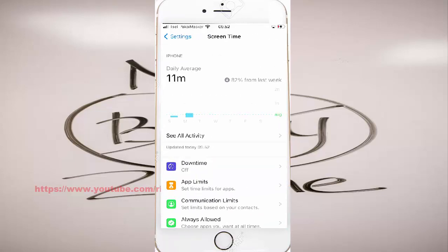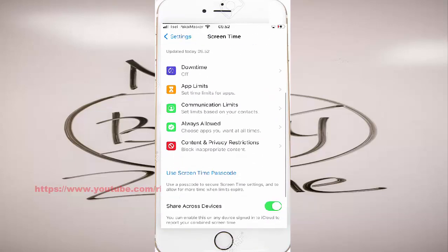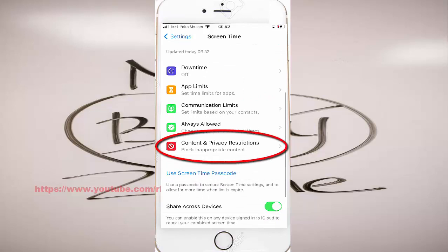Scroll down. Tap Content and Privacy Restrictions.